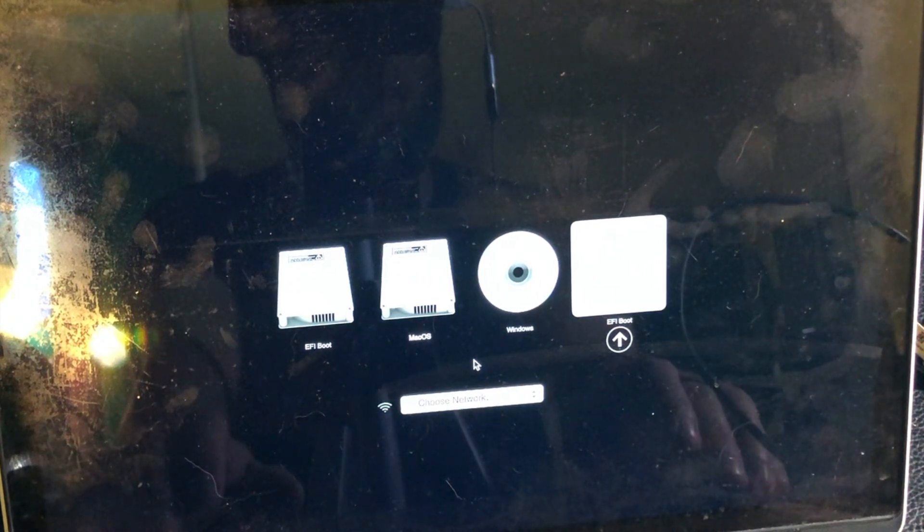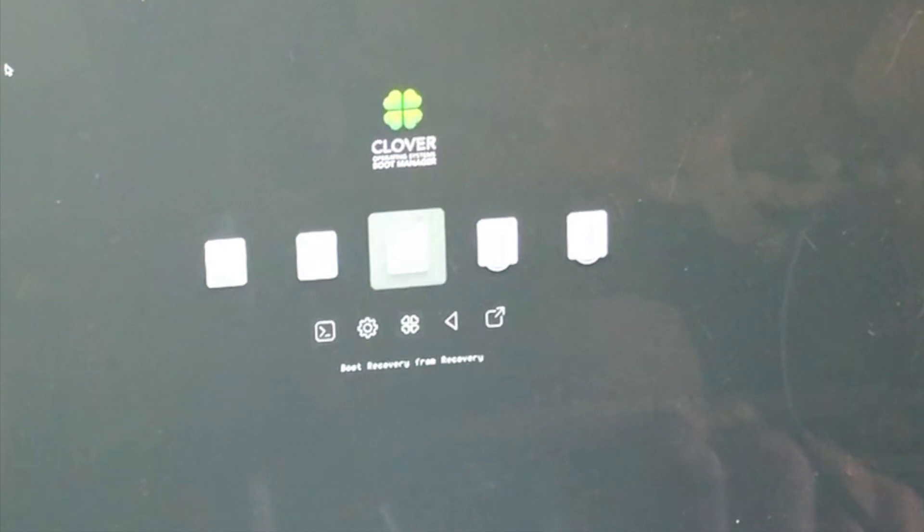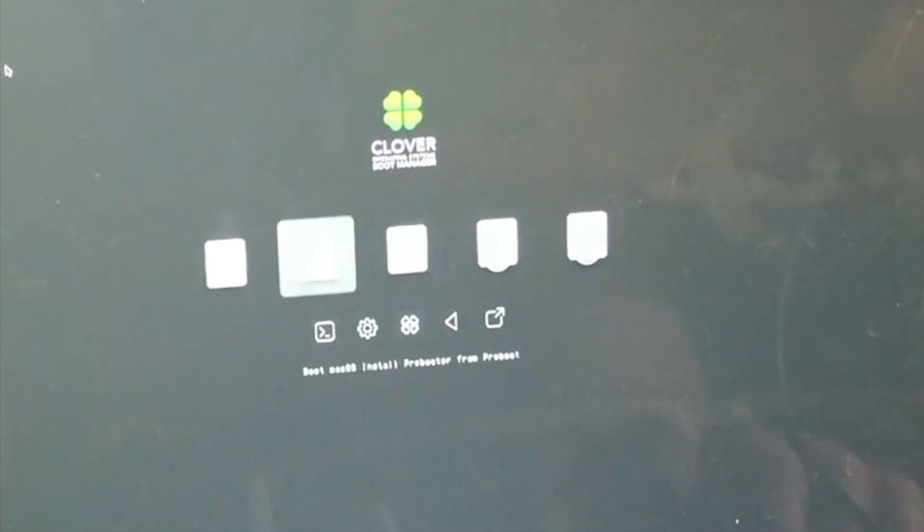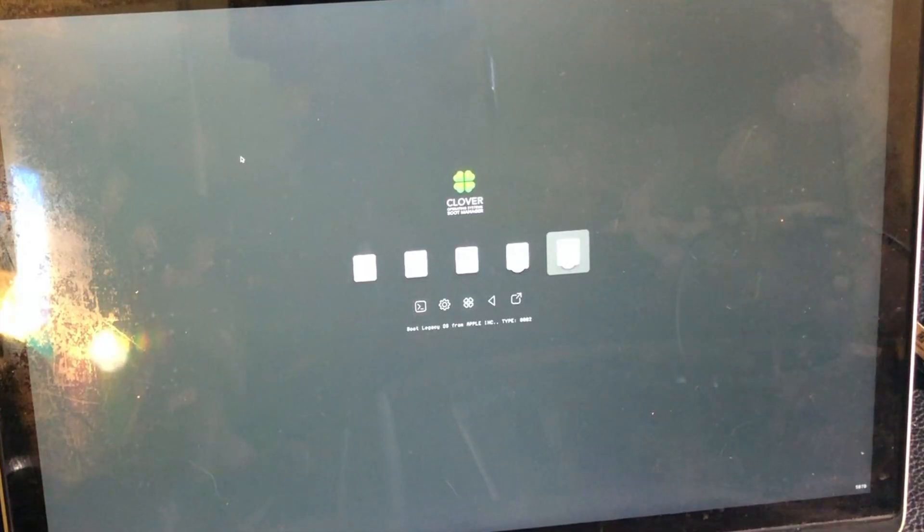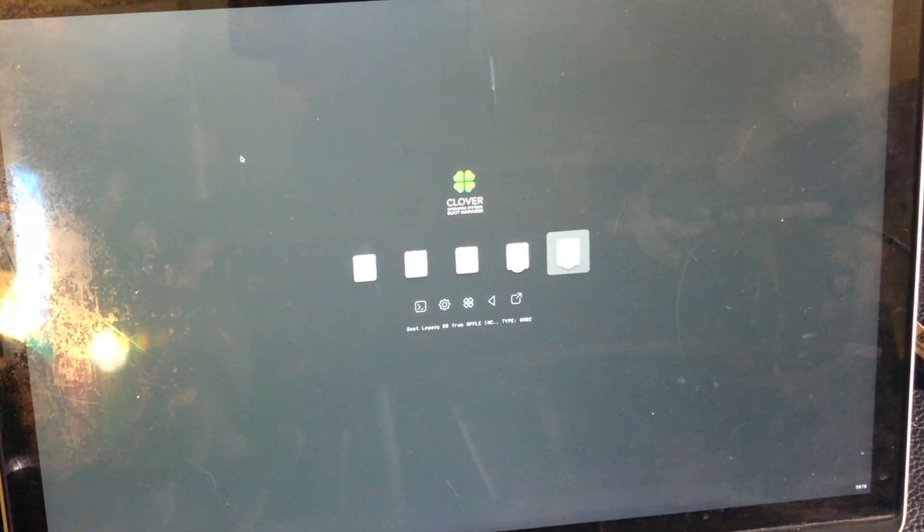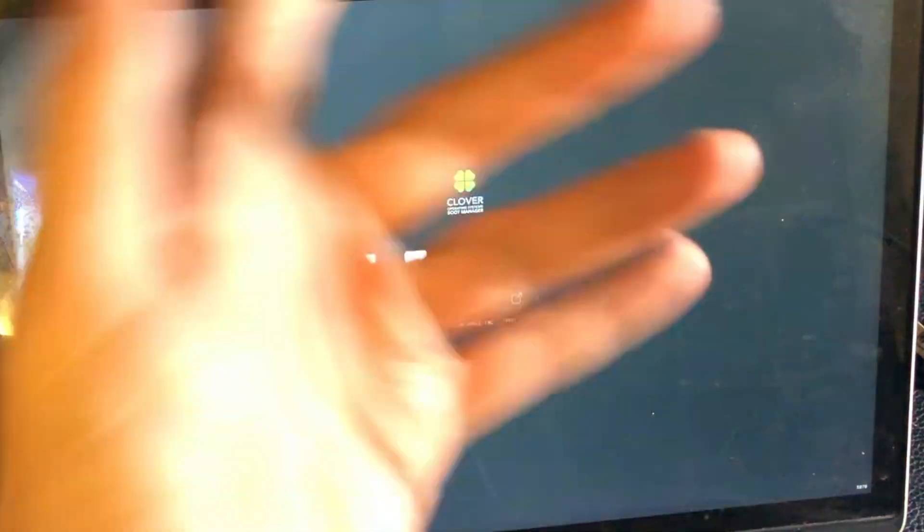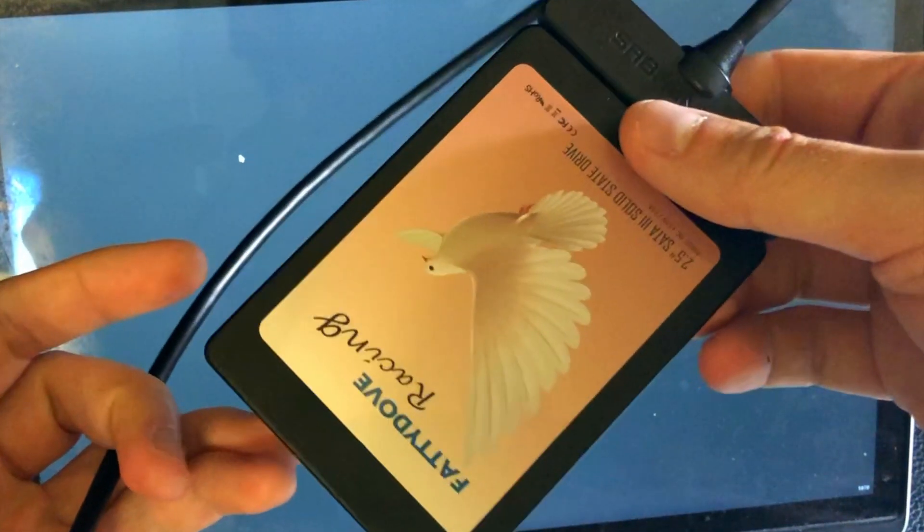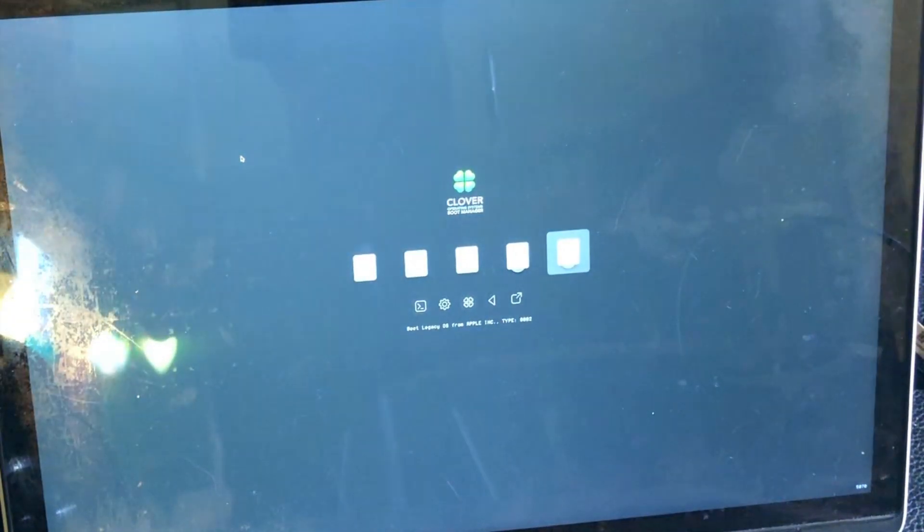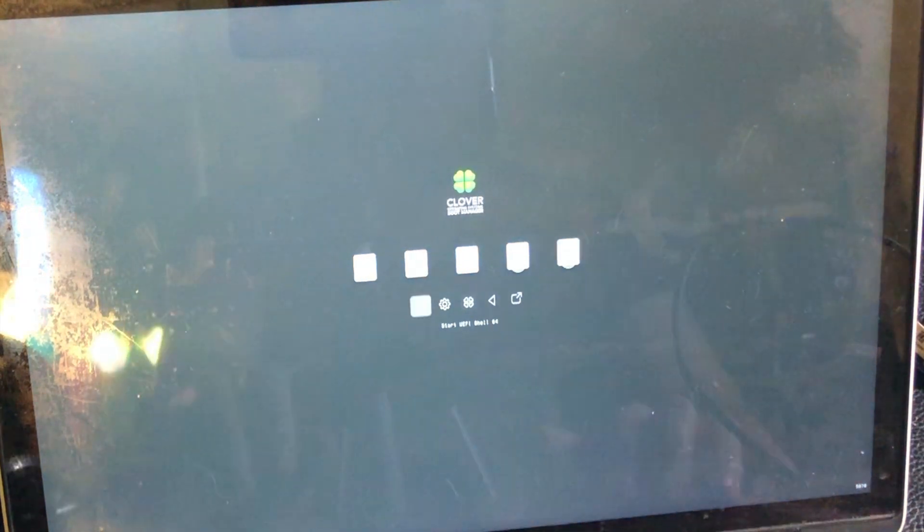Alright, and now we have the option to select any partition that we want. So what I'm gonna do is I'm gonna plug my Linux installation right here. I'm gonna plug my Linux drive and see if it detects it.